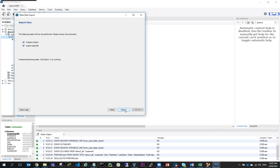And one more next. And it's told me that 40 records have been imported.